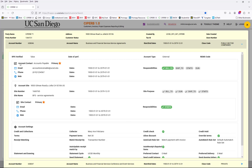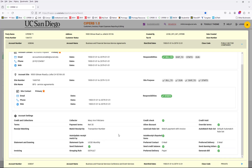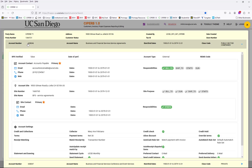Here's the account information, and everything looks good according to my customer account needs. This is the correct address that I need. When I scroll down under account settings, under invoicing, it's set to paper as needed. So I can decide this is the customer account number that I need, and I can proceed with my invoicing and contracting.